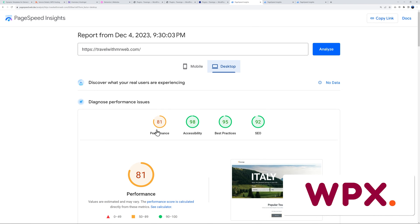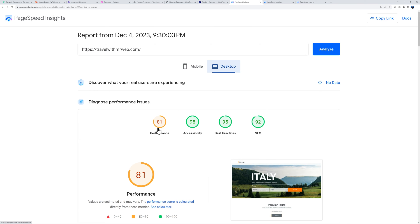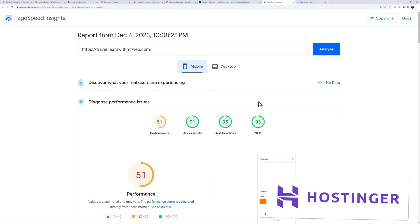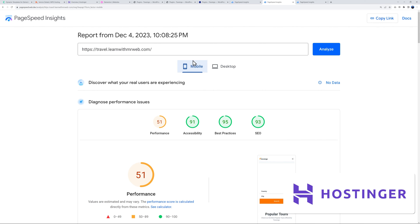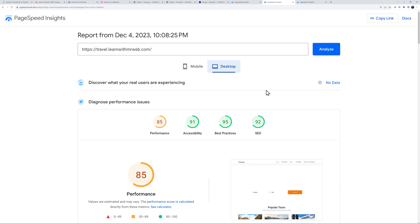Next, let's check Hostinger. On mobile we have a score of 51 which is higher already, and on desktop 85. It's not perfect but there's an improvement already.